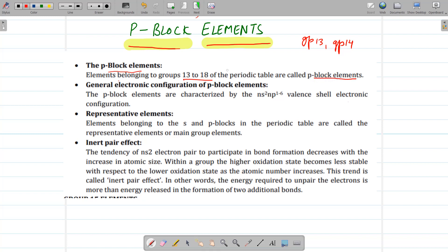Now why are they called P-block elements? Because the last electron enters the P-subshell, and they have general electronic configuration Ns2, Np1 to Np6. S and P-block elements together are called representative elements.